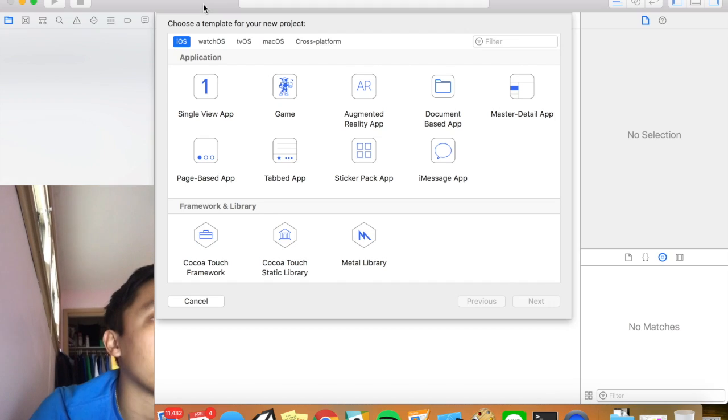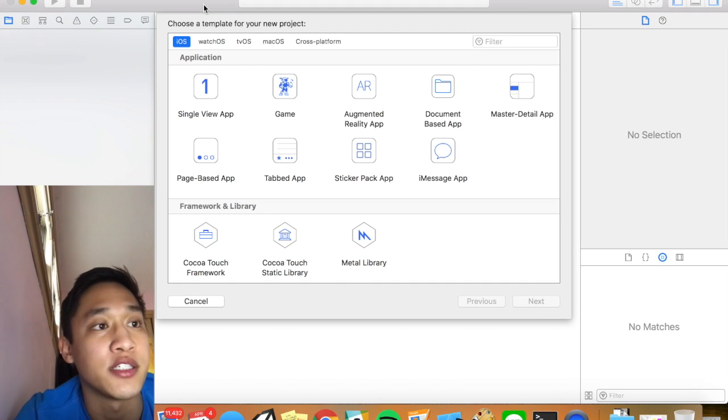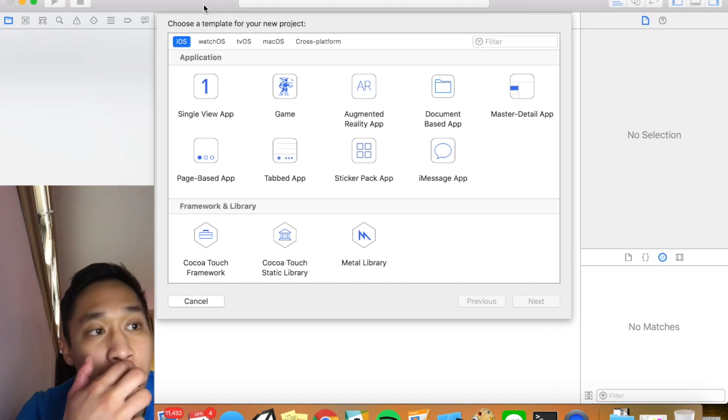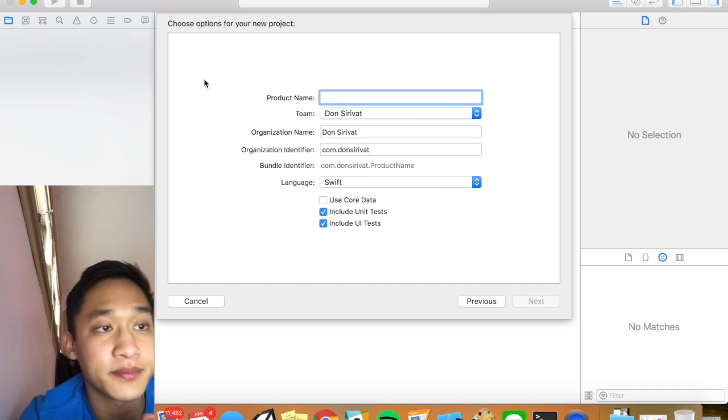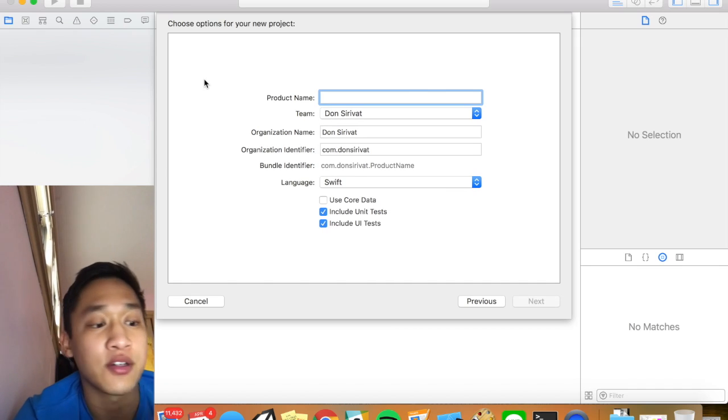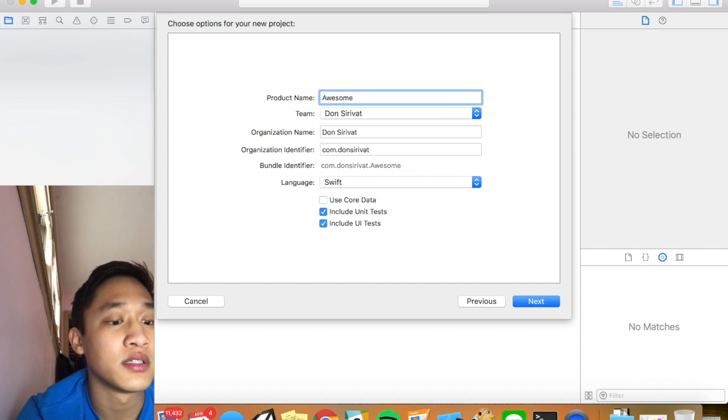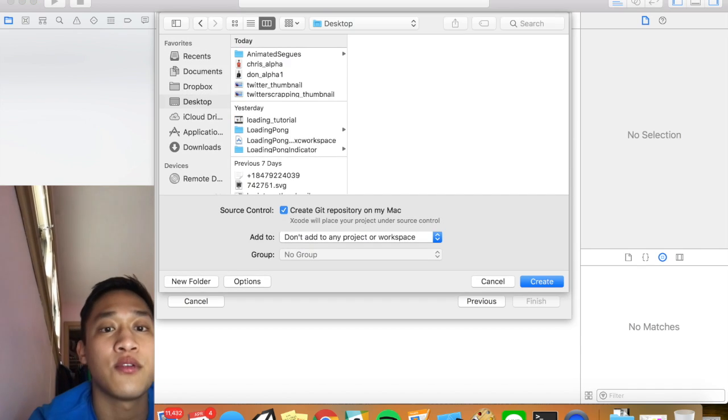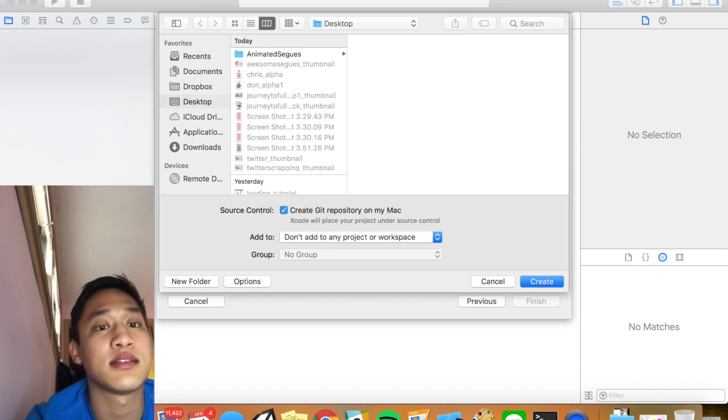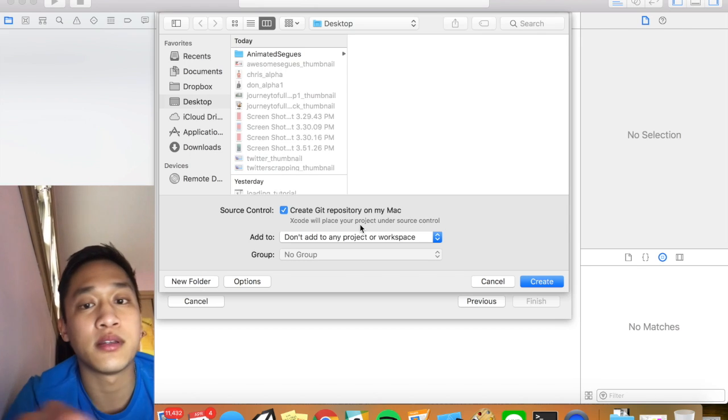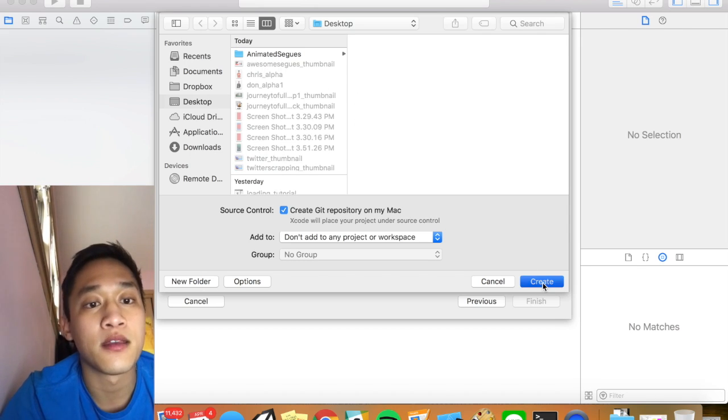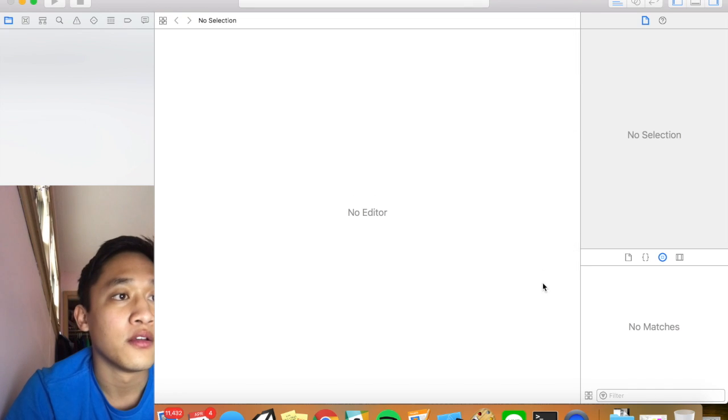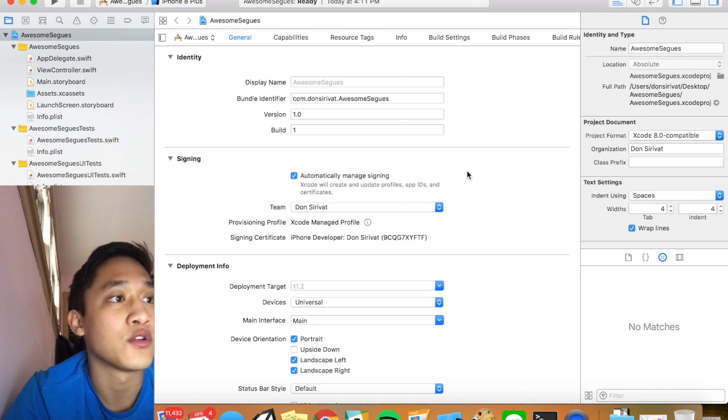So I have right here a new Xcode project screen. I'm going to create a new single view application. Product name, let's call our project awesome segways. We're going to click next and click create. It should create it in your desktop or wherever.